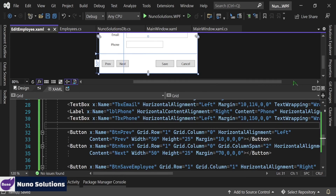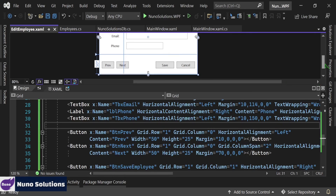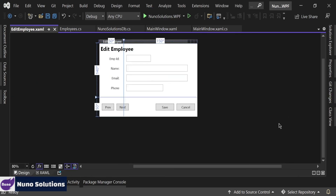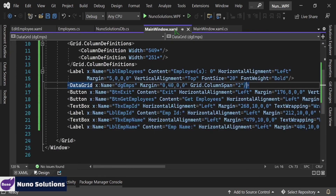Let's save this and collapse this to see what our window kind of looks like. It's not too bad — I think this is what we want. So let's go back into the main window where we want to make it so that when we double click the grid, it'll open up this edit employee window. We also have to pass the object on the row we click into the edit employee window.